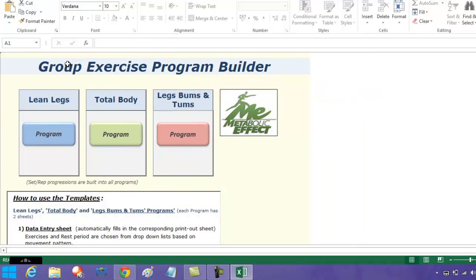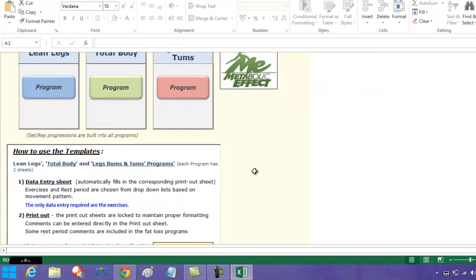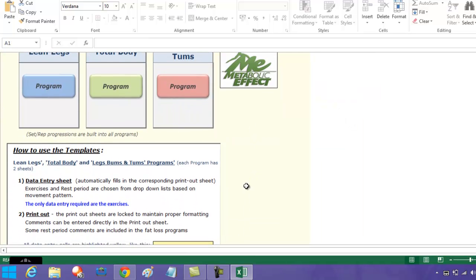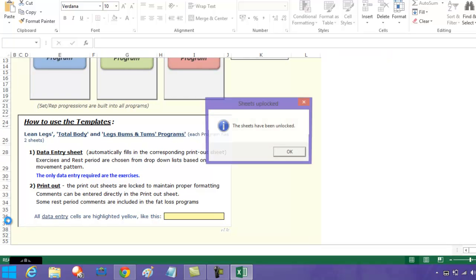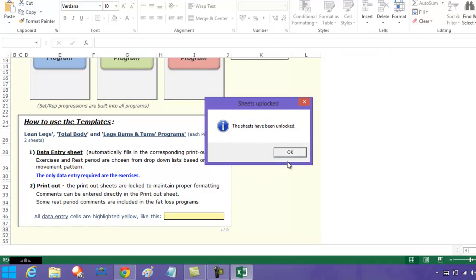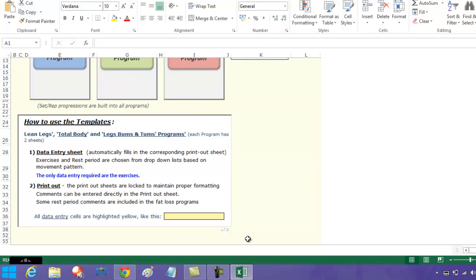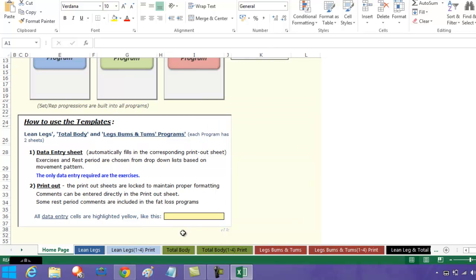Now if you say, 'Lincoln, this is great but I want to actually edit this myself,' that's fine. If you come to the bottom corner of this and you click it, it says the sheets have been unlocked. Click okay, and then you have these tabs come up here.